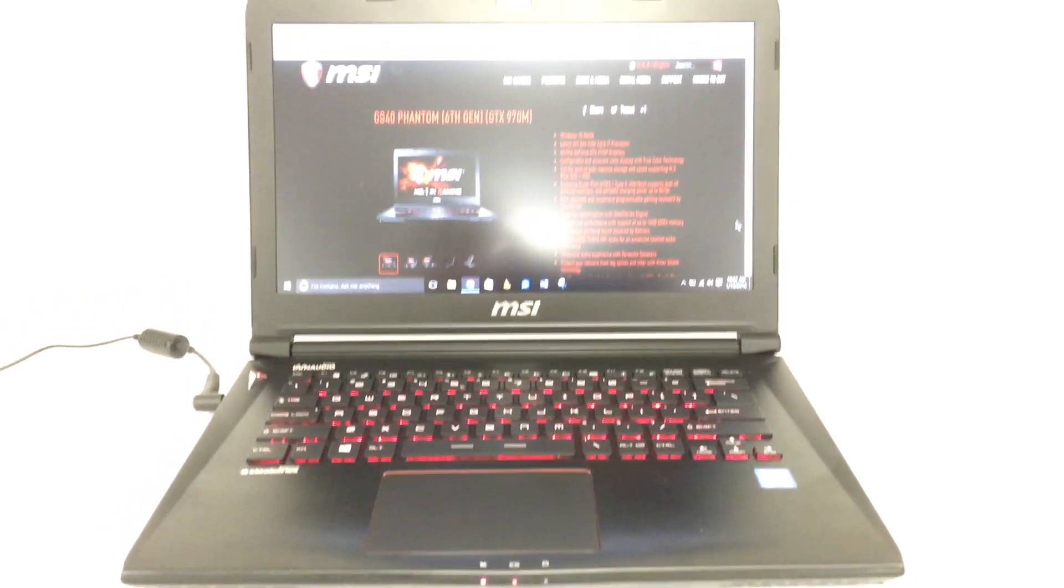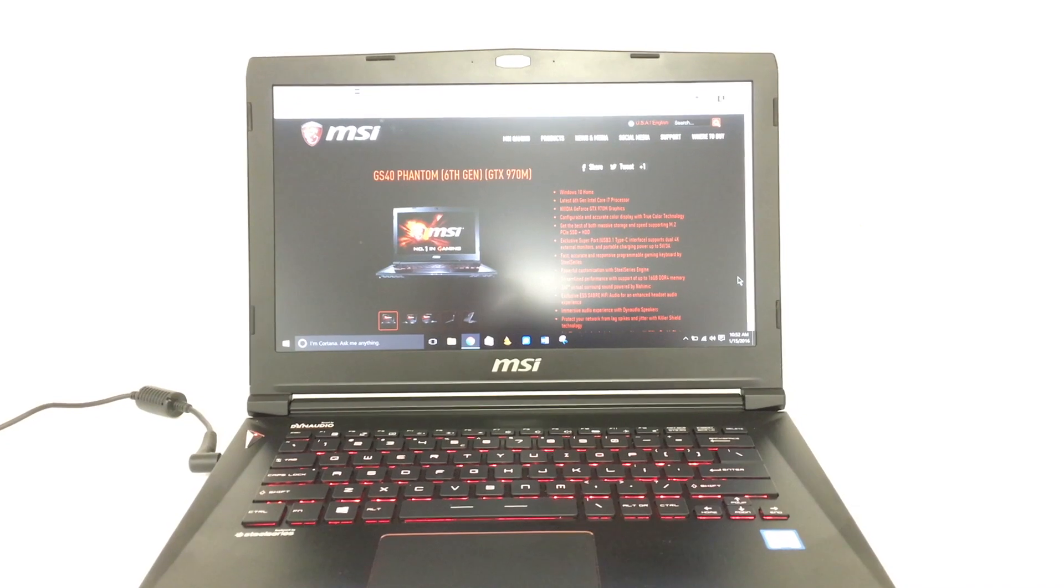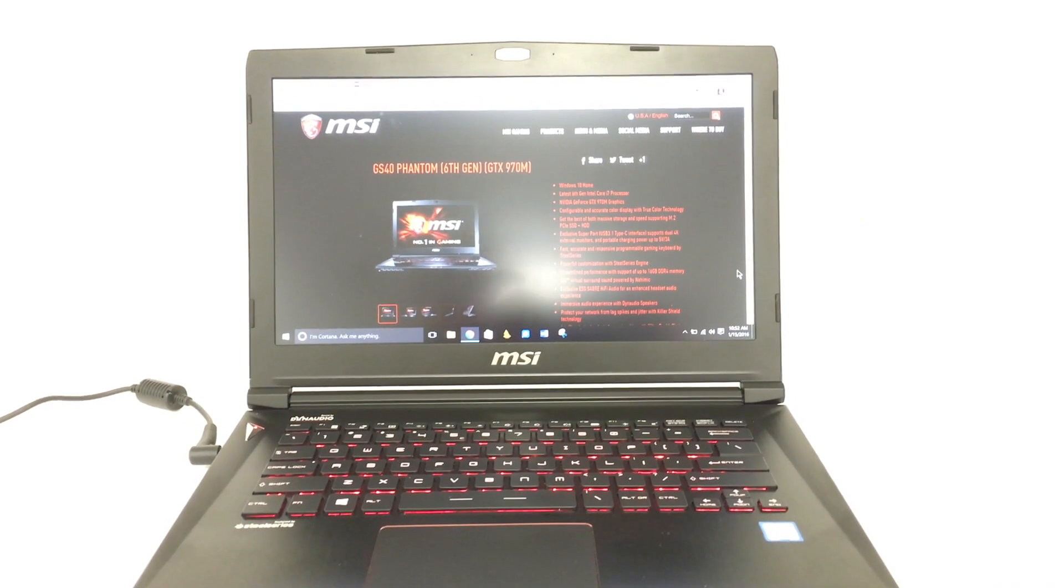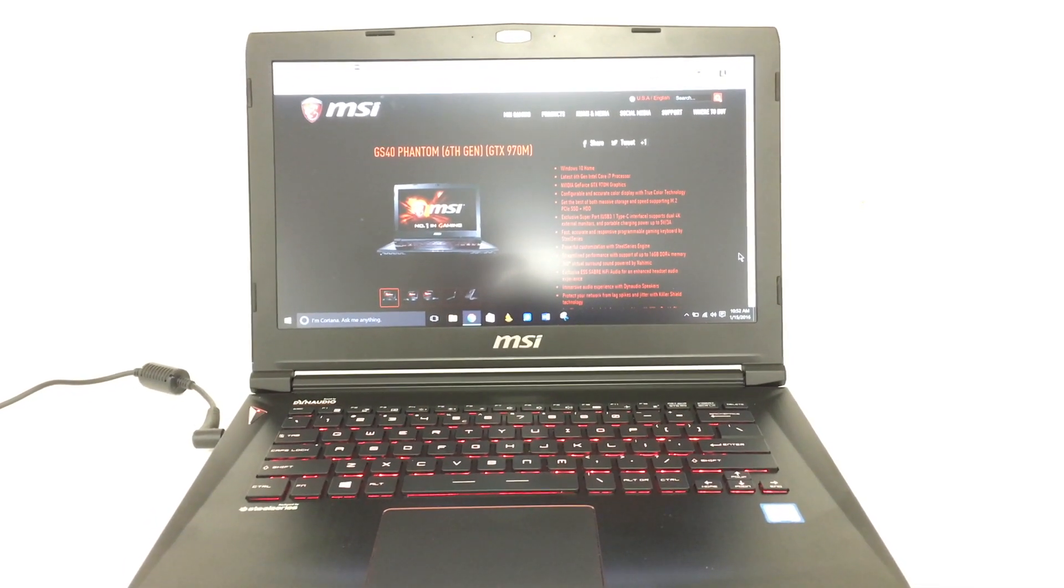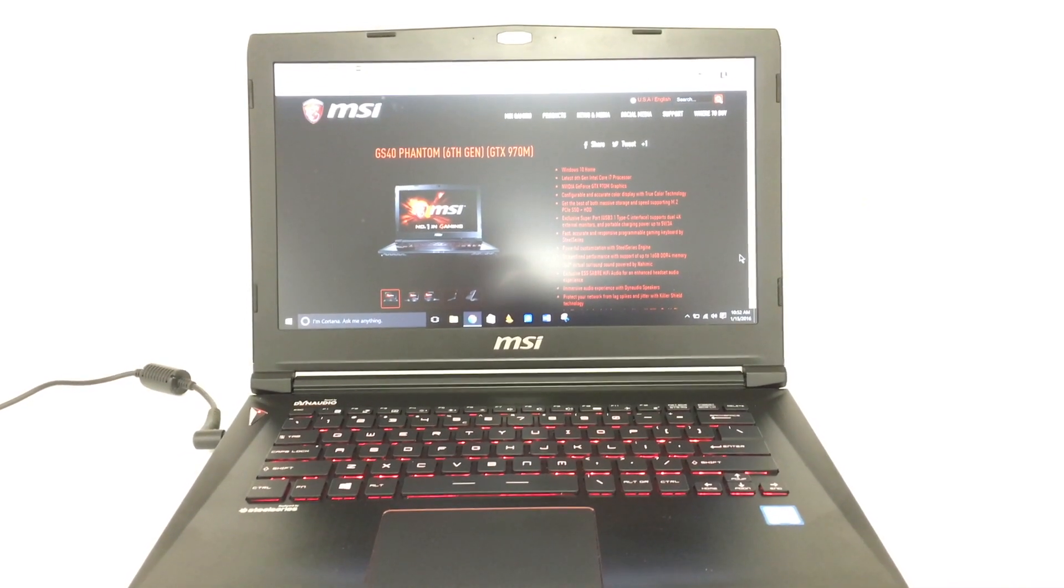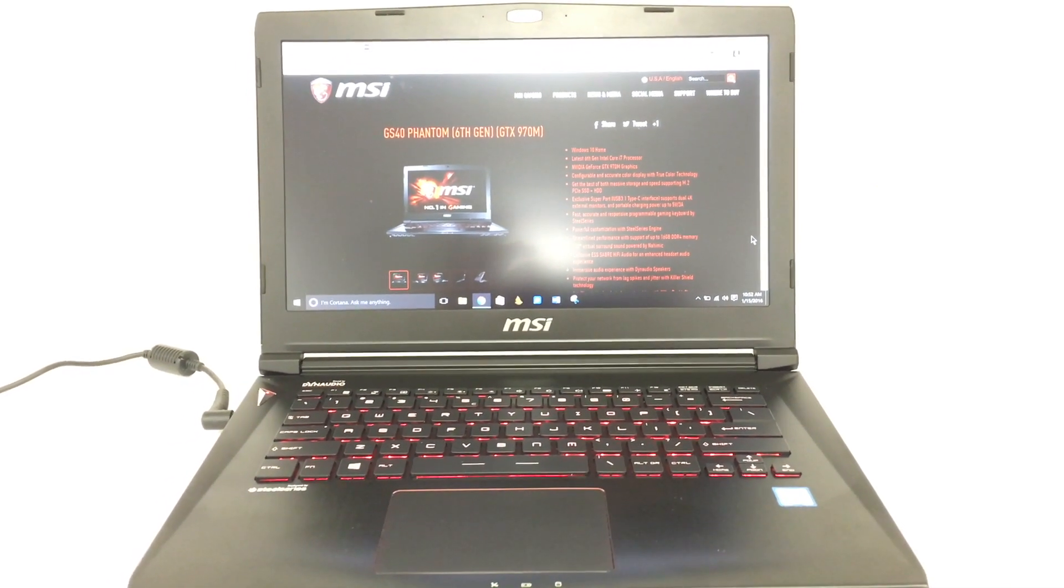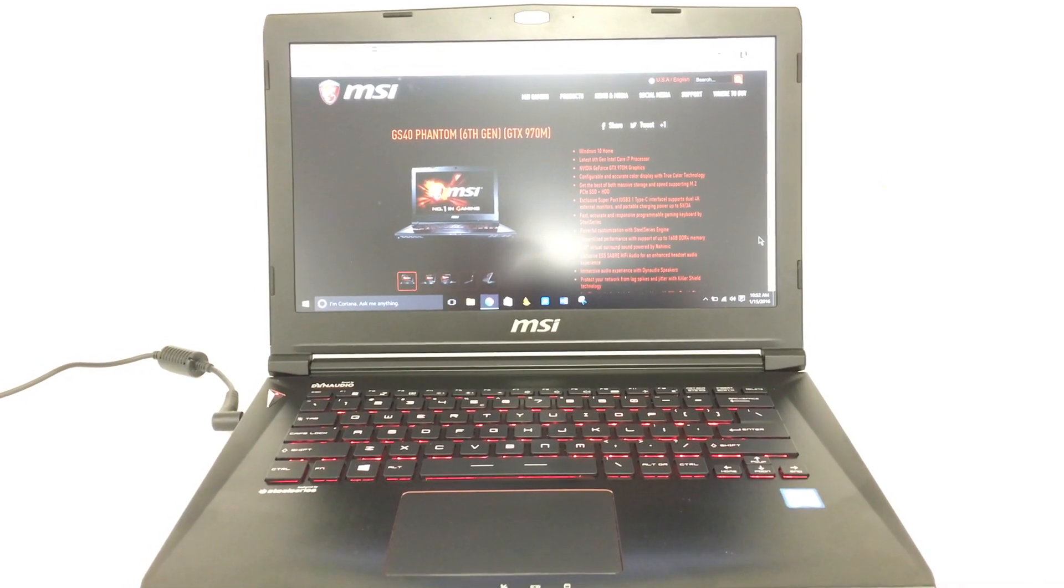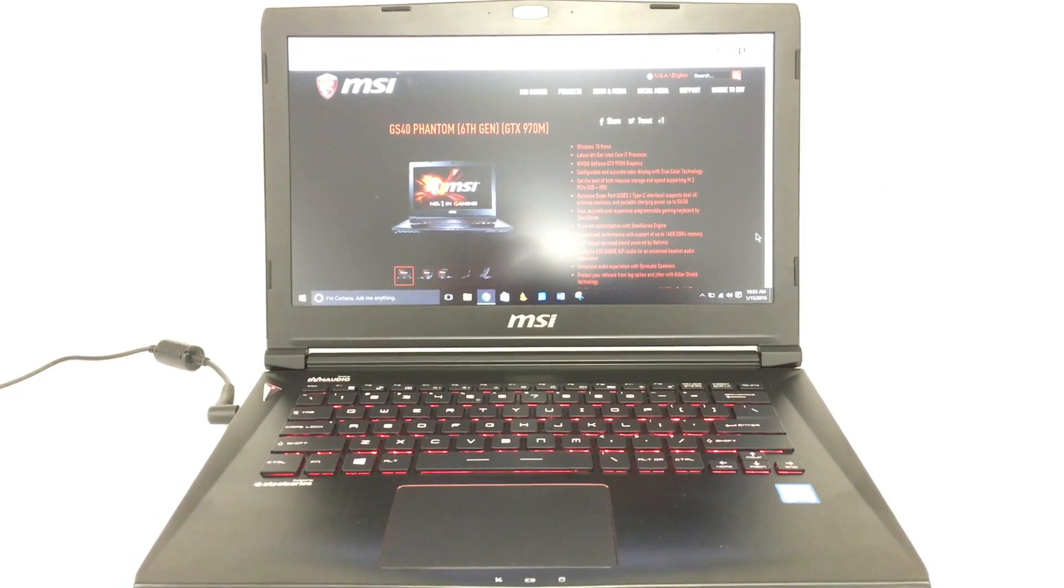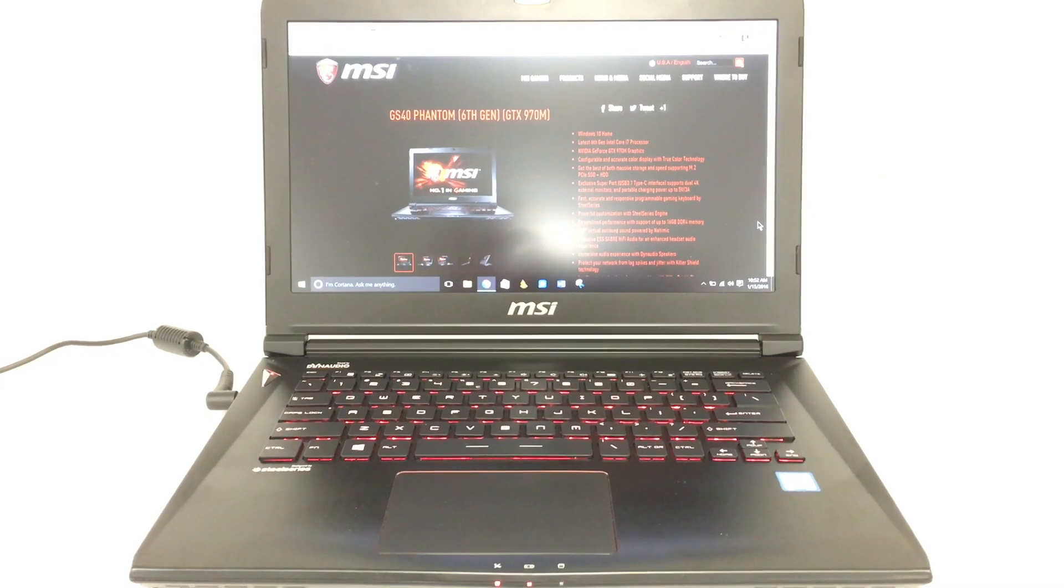The matte screen display doesn't have a lot of glare, even in a bright room like I'm in right now. And it's bright enough, although most of the time you can run a computer at about 50%. This one in really bright rooms, you might want to run it at about 75%, which will reduce battery life some.